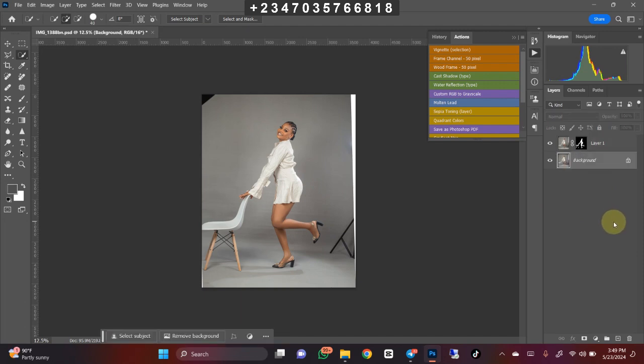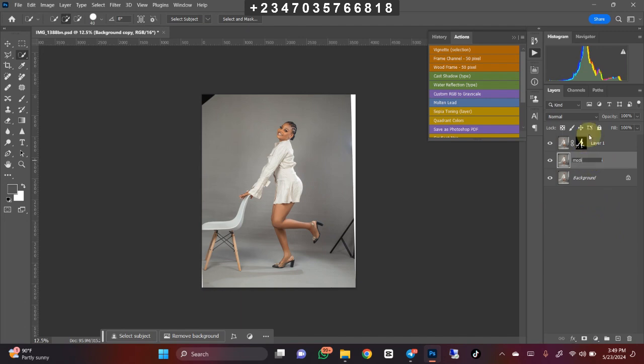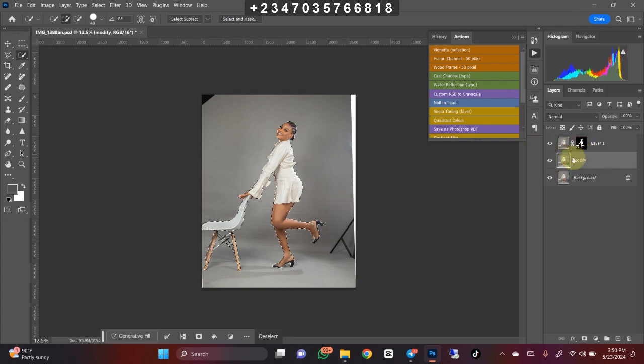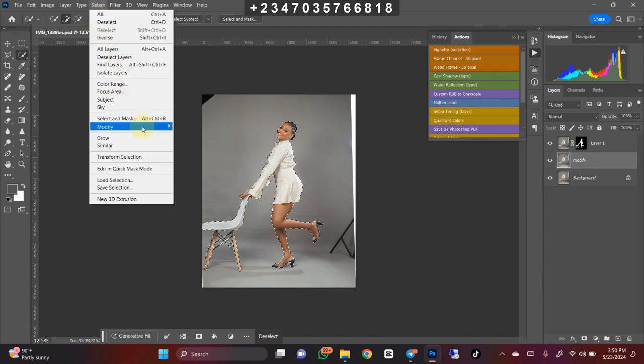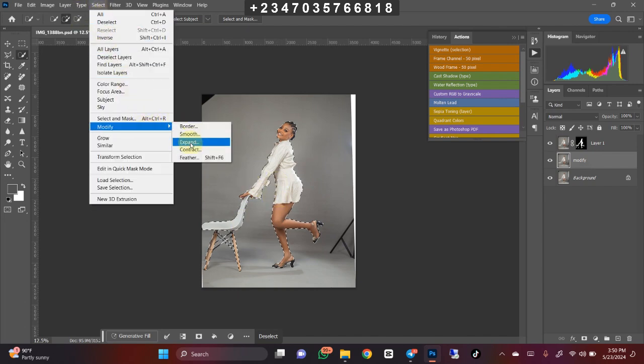Go back to the background layer and duplicate it again by clicking Ctrl+J. Let's name this new background layer 'Modify'. Hold your Control key down and click on the mask of this layer to bring back our selection. Once you're done with that, go to Select, then Modify, then Expand by 8 pixels. Click OK.